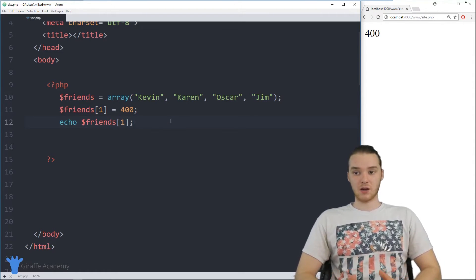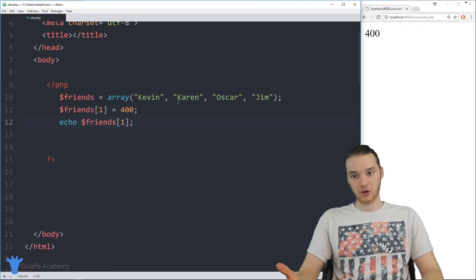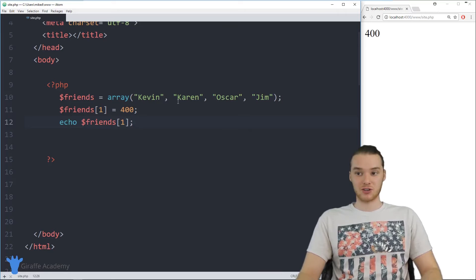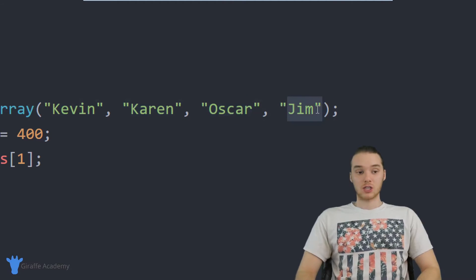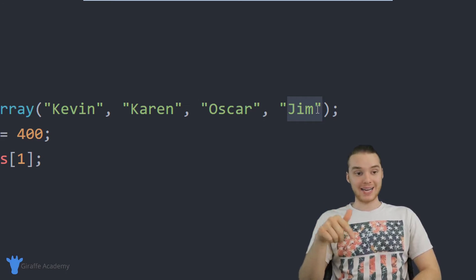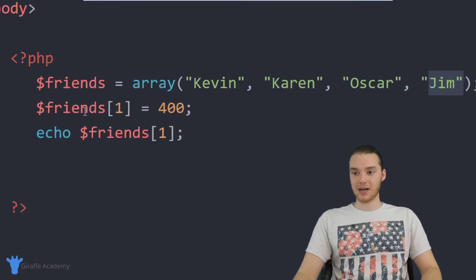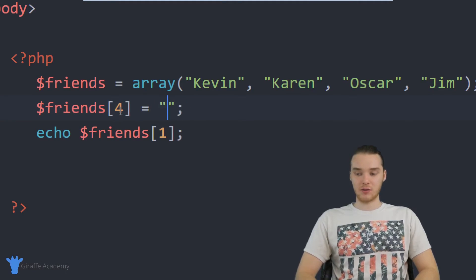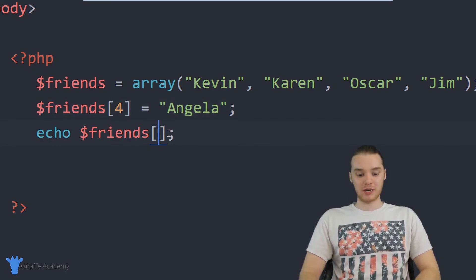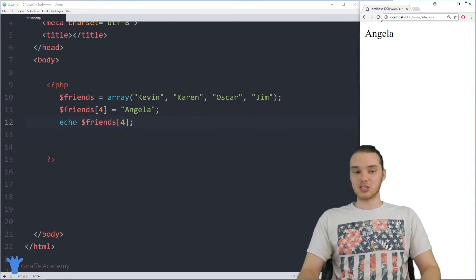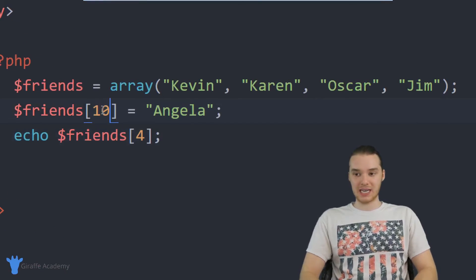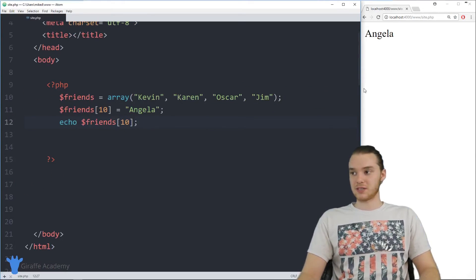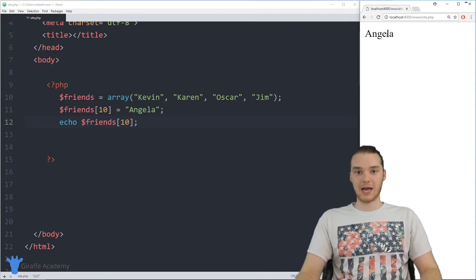This is really the basics of using arrays in PHP — it's essentially a structure where we can store multiple pieces of information. Another thing I can do is add information onto this array. We have four elements at index positions zero, one, two, three — there's no element at index position four. But I can add one by saying friends[4] equal to Angela. I can then print out friends[4] and it gives us Angela. I could even add an element at index position ten and the array handles that just fine.